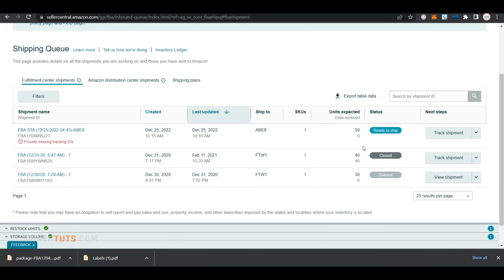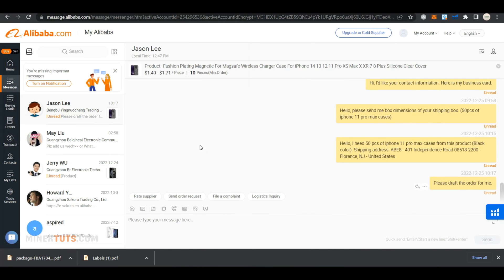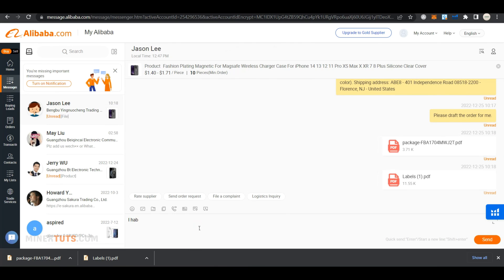You have to send the downloaded SKU unit labels and the shipping label to the supplier. Then instruct them to place SKU labels on individual units and the shipping label on the package.